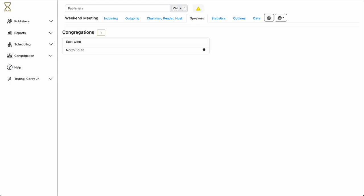As you see here, we have two congregations in the system currently. Our congregation, the north-south congregation, as indicated by the little home icon, as well as the east-west congregation.